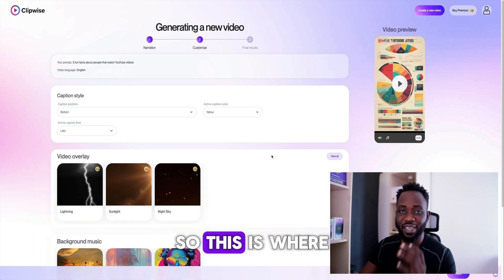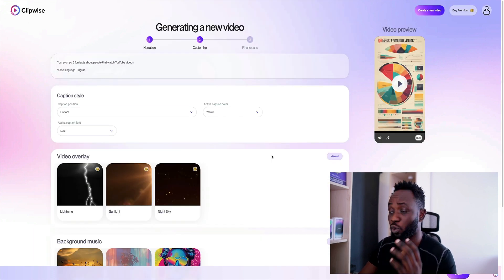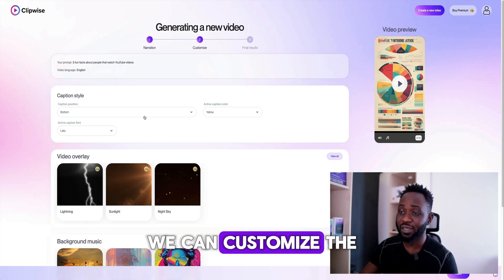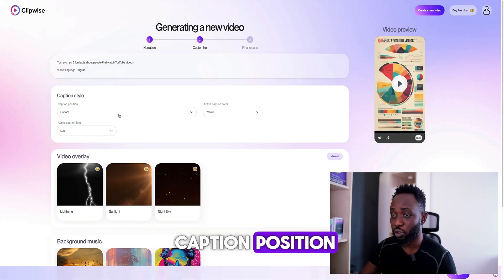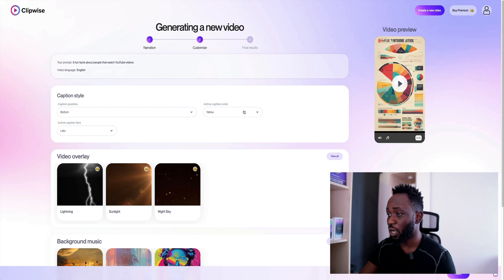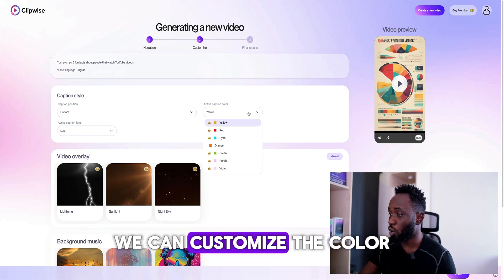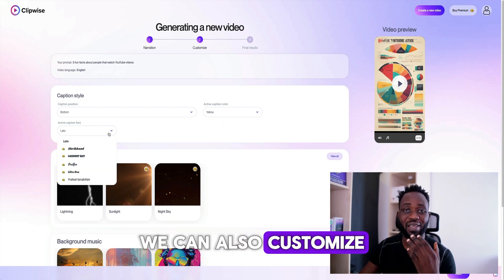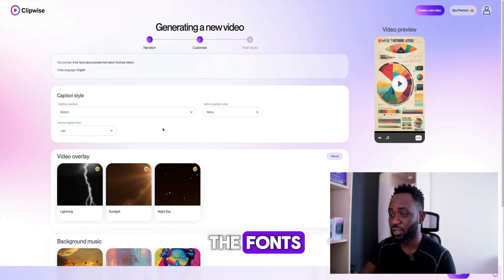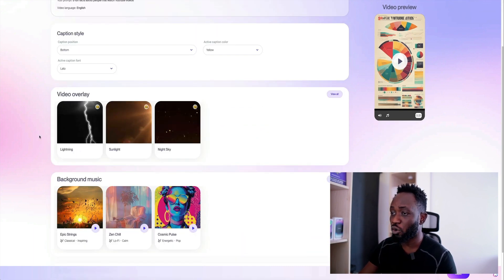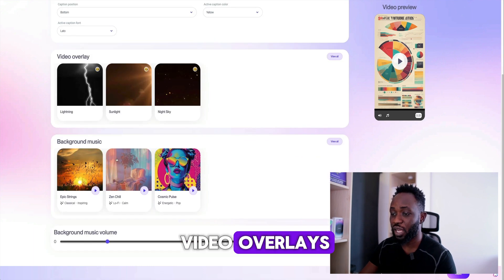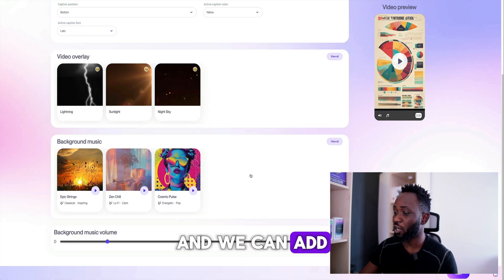This is where we get to customize the video. We can customize the caption position, we can customize the color, we can also customize the font. We can also add video overlays and background music.